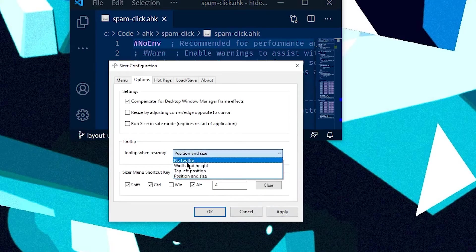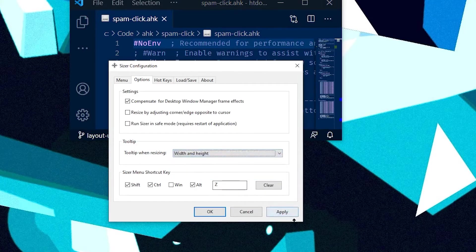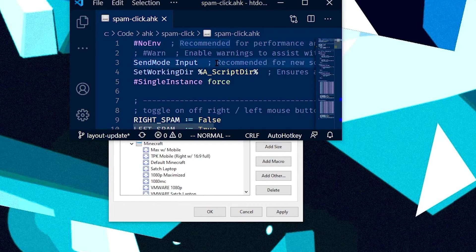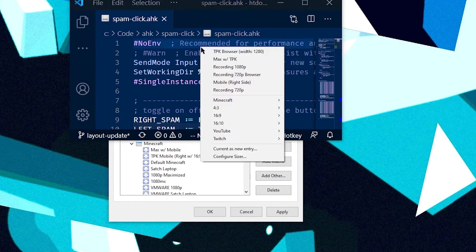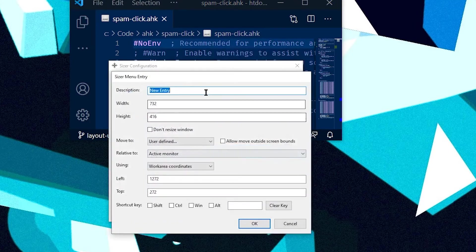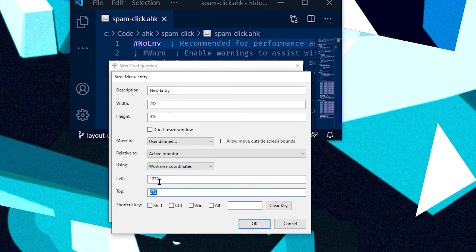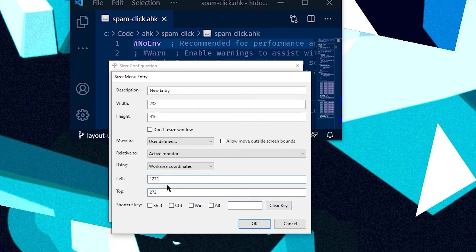I'm going to go ahead and change that back though. So let's say you like this position. This is terrible. But let's say you like it. And you could hit your Sizer hotkey and do current as new entry. And it'll pop up with a new thing with the presets we've just seen.